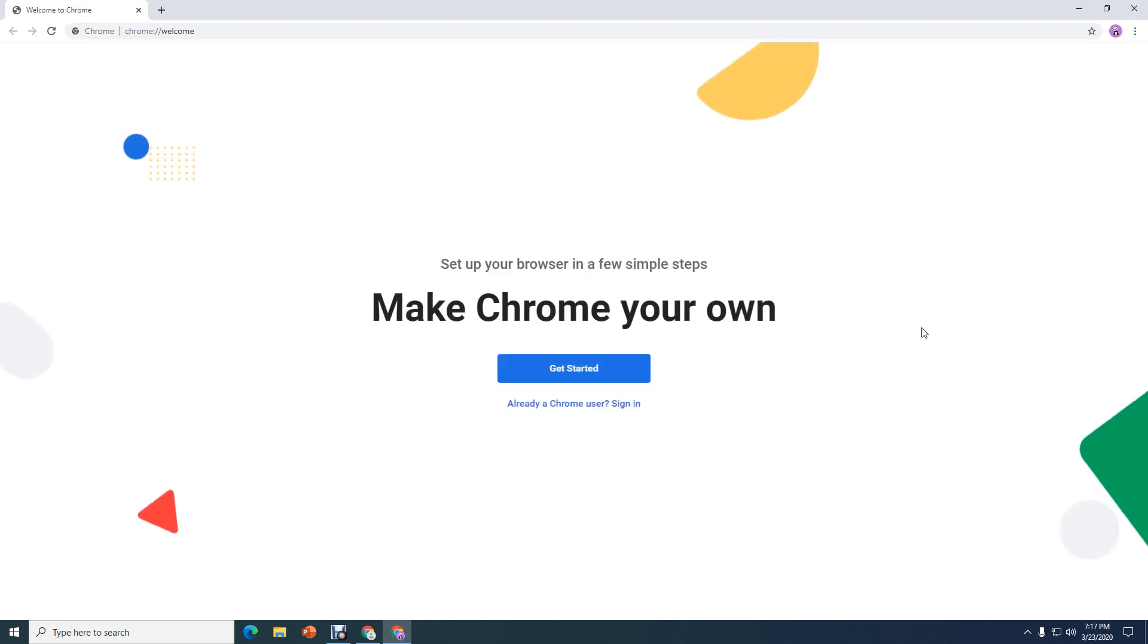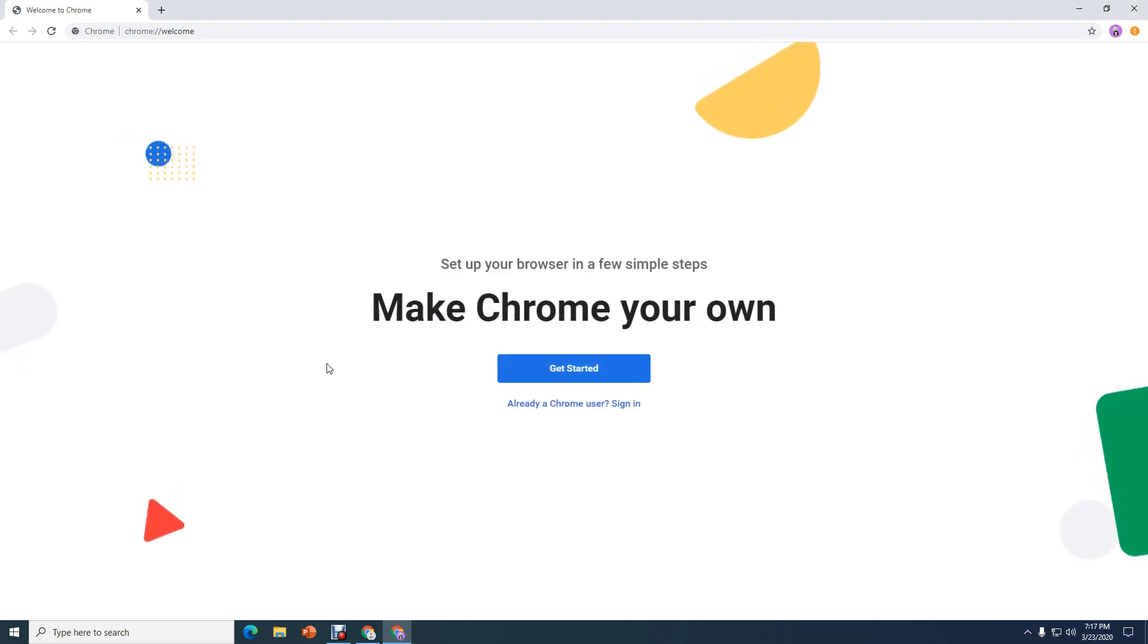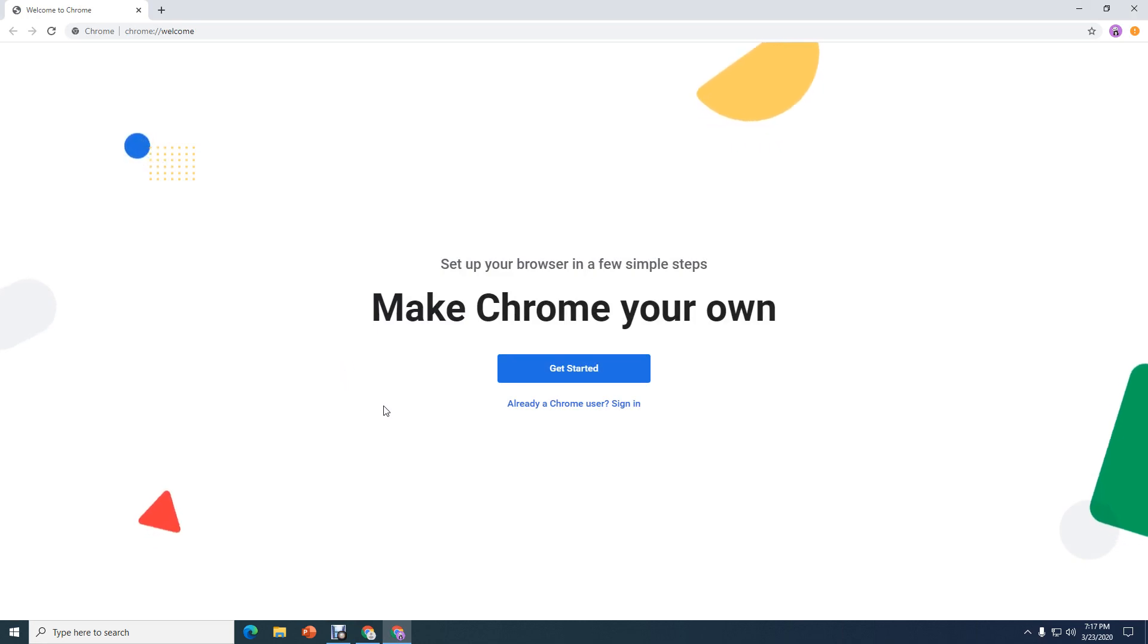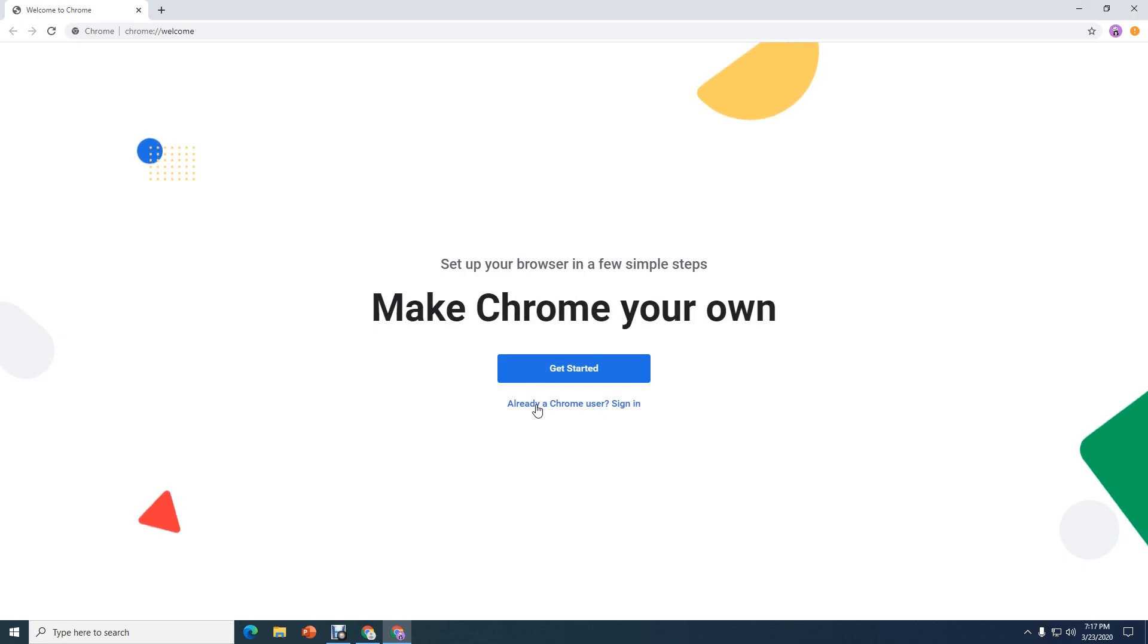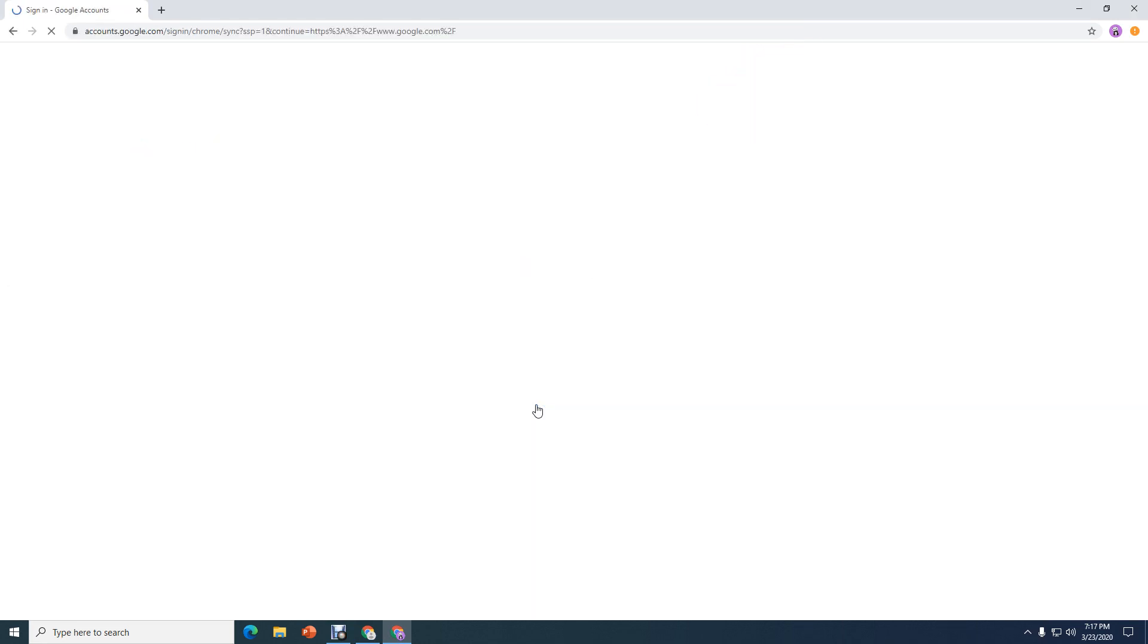Now this screen should come up. And because you already have an account as a Hamtramck Public Schools student, you don't need to get started. You need already a Chrome user. You're going to select already a Chrome user. So I select that.